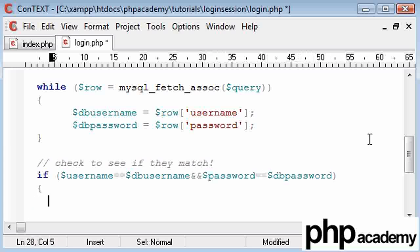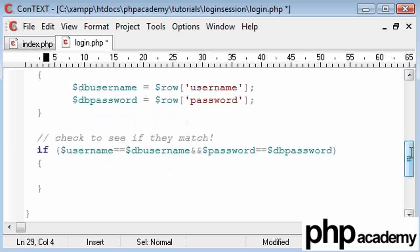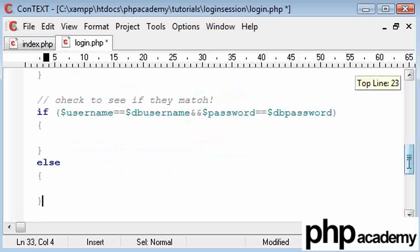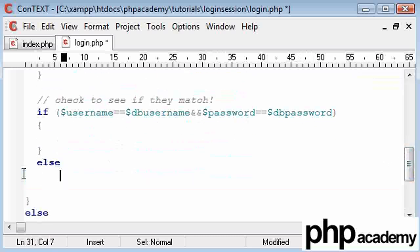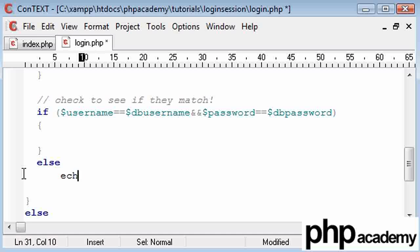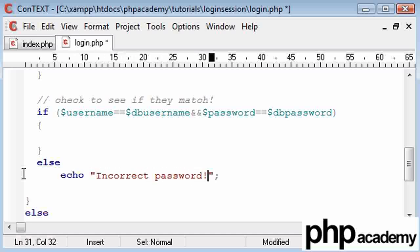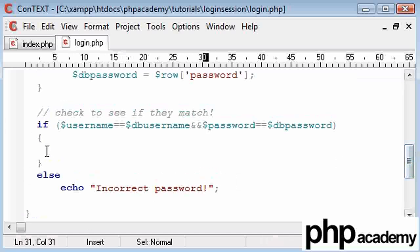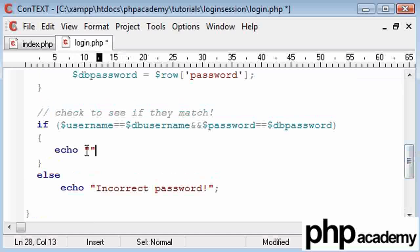And then otherwise we're going to say it's incorrect. For this I'm only going to need one line, so incorrect password. We'll just leave it at that. Here we're going to say echo you're in.